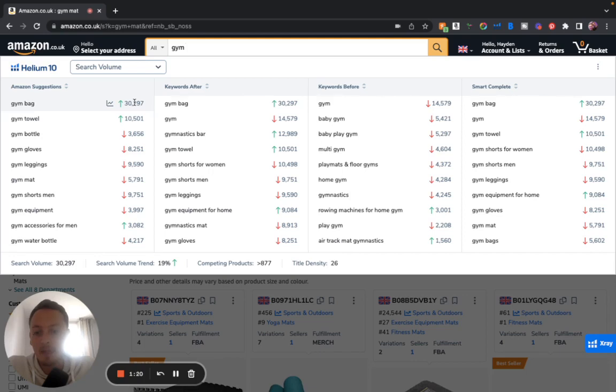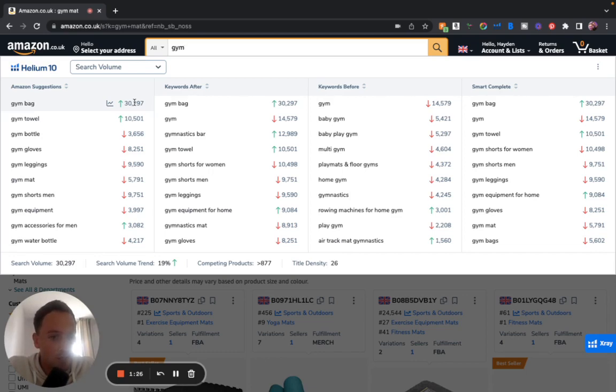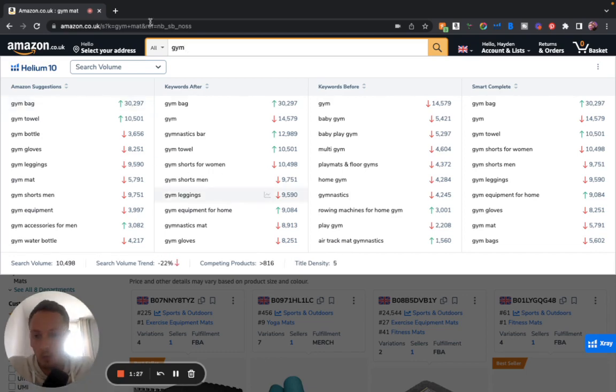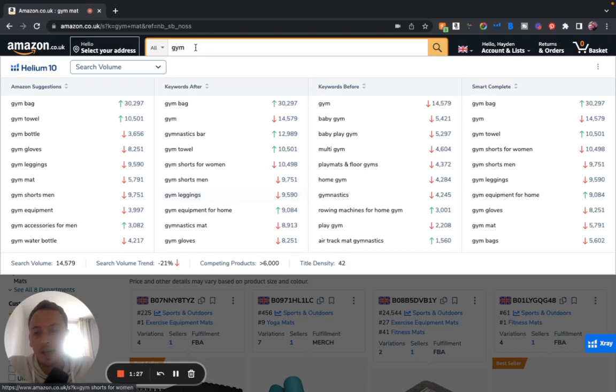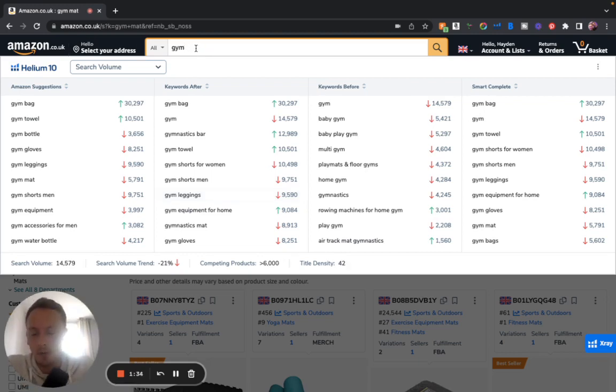This means that we can really speed up the process. Because if I see something here and it's got no search whatsoever, obviously I'm not going to bother investigating that keyword.